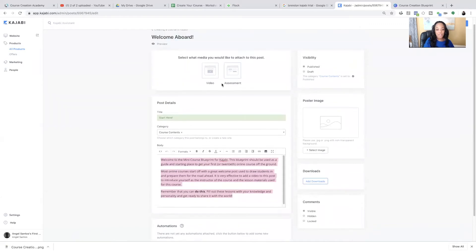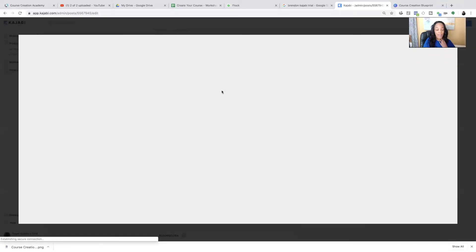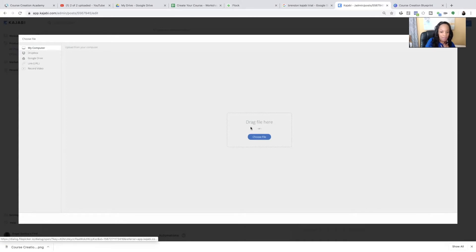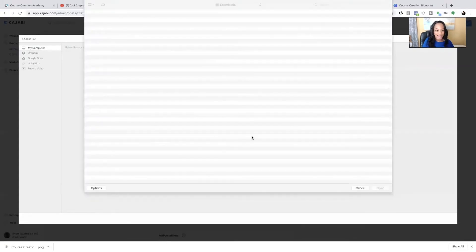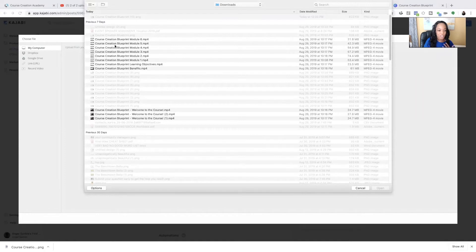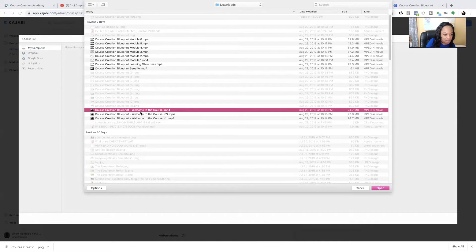So you're going to change this welcome message to whatever you wanted to say. And then you can choose to add a video or an assessment here. I'm going to add a quick video. And I'm just going to use a video that I already have made for the sake of time. But, of course, you can add whatever video you create.